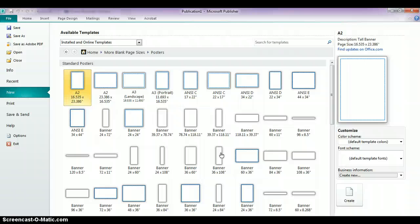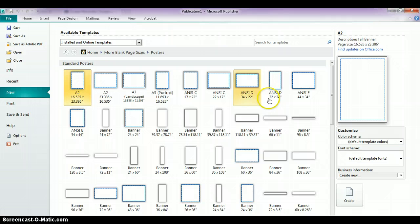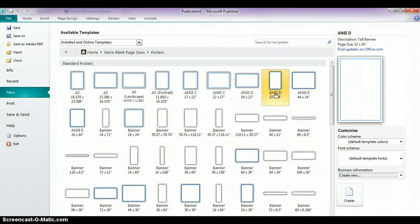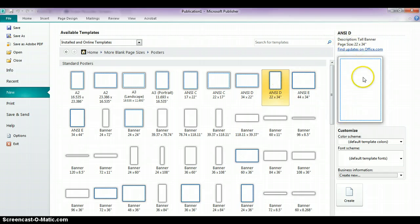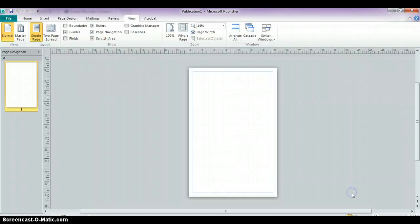So what we're going to do for an example on this one is I'm going to choose 22 by 34 poster and click on it. After you click on it, it will just show you a little preview over here, which doesn't really tell us much. So we're going to scroll down to where it says Create. And when we click Create, we get our piece of paper.